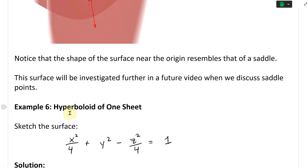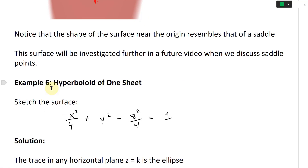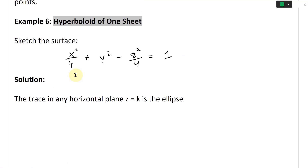Let's continue and look at example six. This is a hyperboloid of one sheet. We're going to sketch the surface: x squared divided by four plus y squared minus z squared over four equals one.